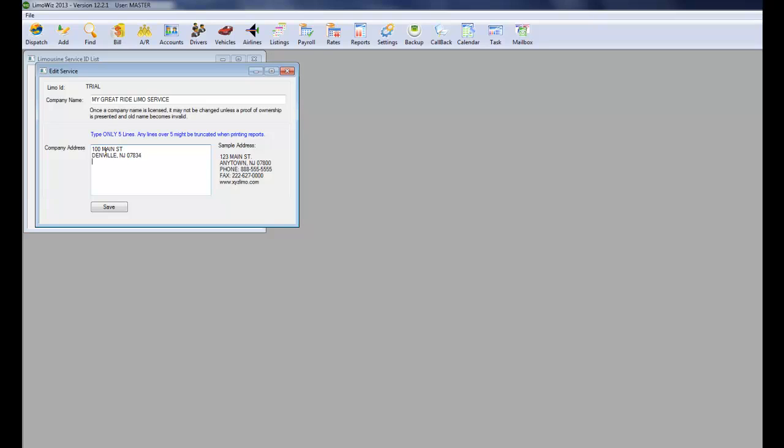201-555-1212 for example. And then you can put a website address if you want to.